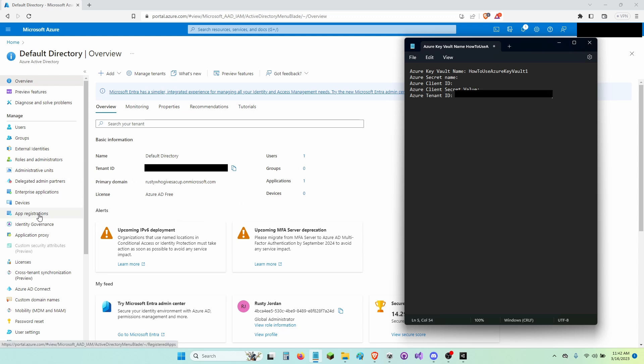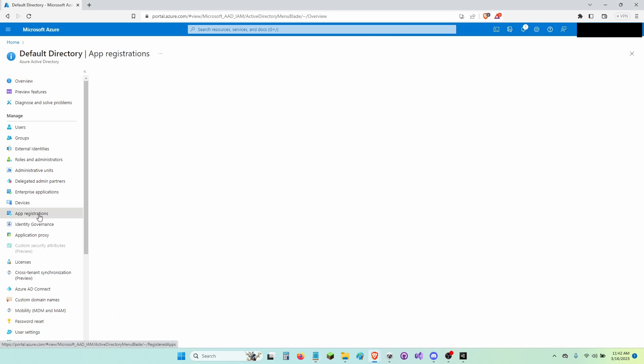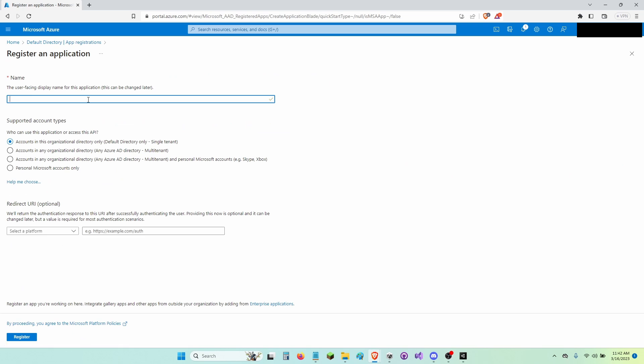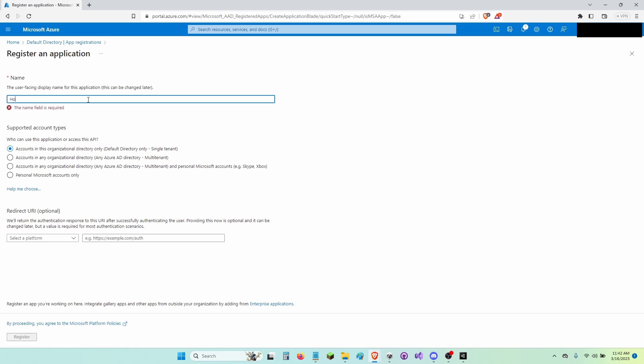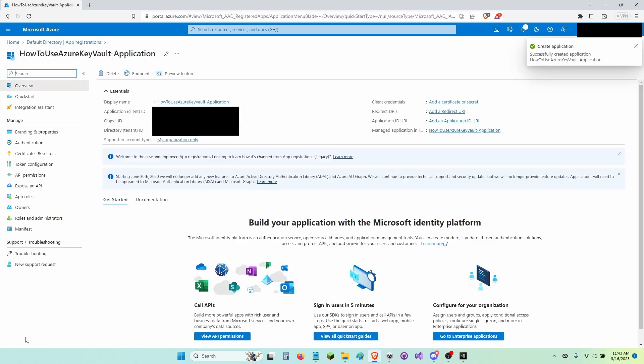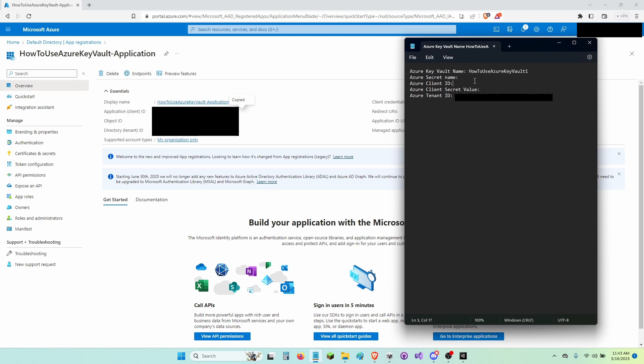Now I'm going to click App Registrations. Now I'm going to click New Registration. I'm going to name this How to Use Azure Key Vault Dash Application. Now I'm going to copy my application client ID right here and paste it onto Notepad.